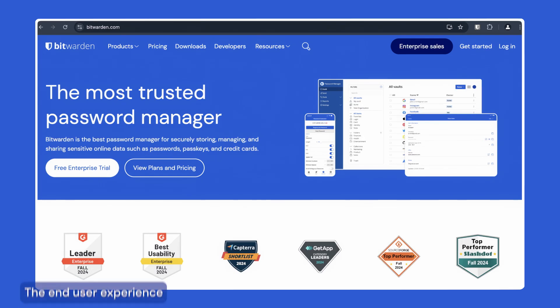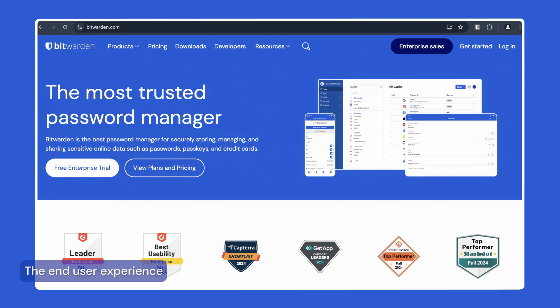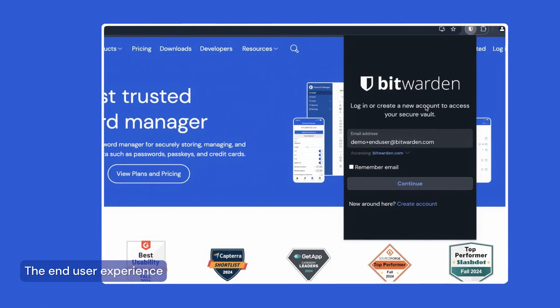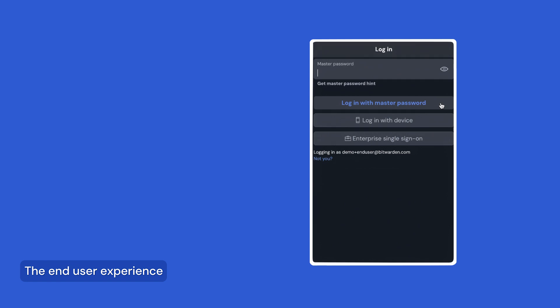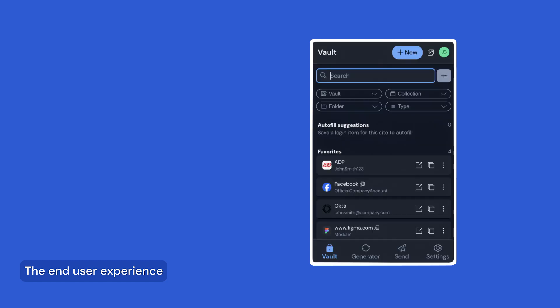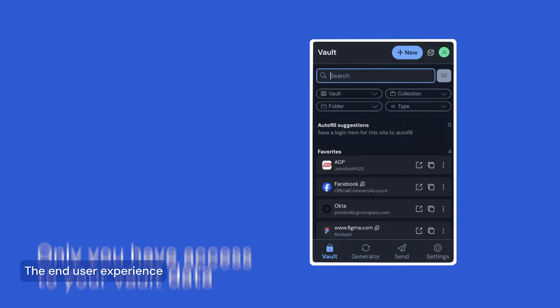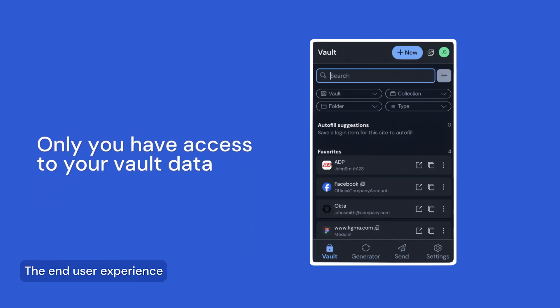Enterprise customers have two primary options for decrypting their data: using a master password or leveraging your existing identity provider for single sign-on with trusted devices. Both of these options use zero-knowledge end-to-end encryption which ensures that both Bitwarden and your identity provider can't see any of your vault data, including information like URLs that other password managers didn't always encrypt.